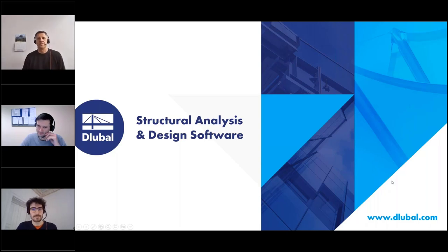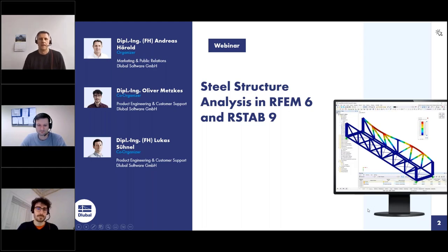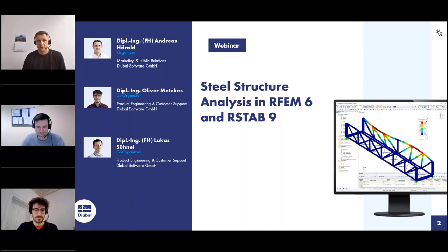Welcome to today's webinar. The topic is Steel Structure Analysis in RFM 6 and RSTAP 9. My name is Andreas Hörold. I'm responsible for marketing and public relations at DLUBAL software — the DLUBAL website, German and English webinars, newsletters, and so on. I will be the moderator today. My colleague Oliver Metzges will do the presentation and Lukas will help with answering your questions.